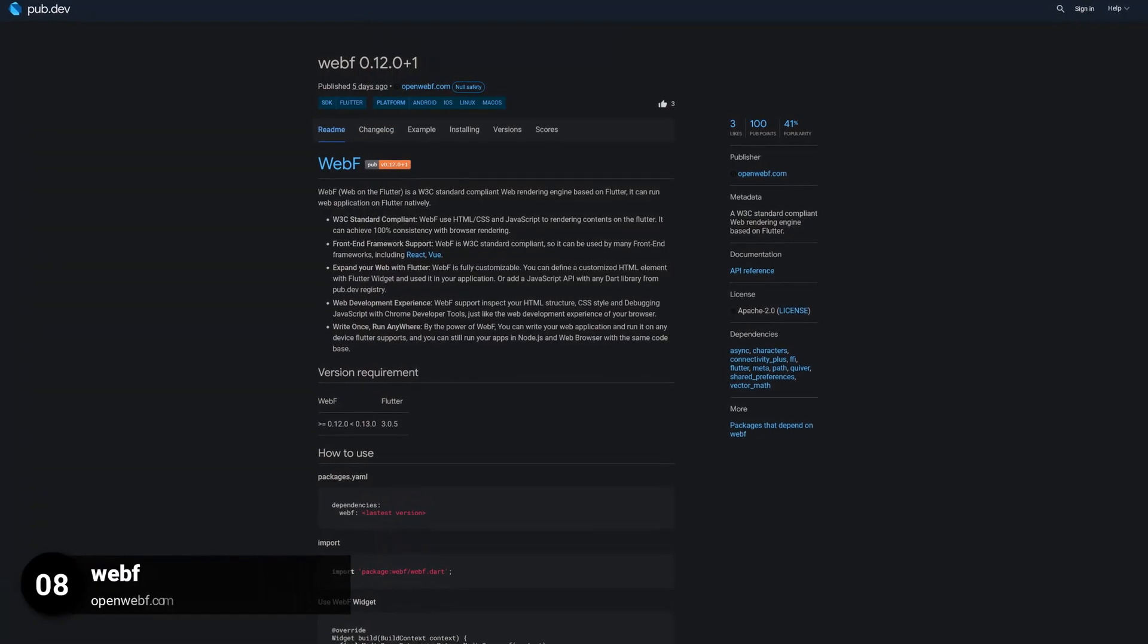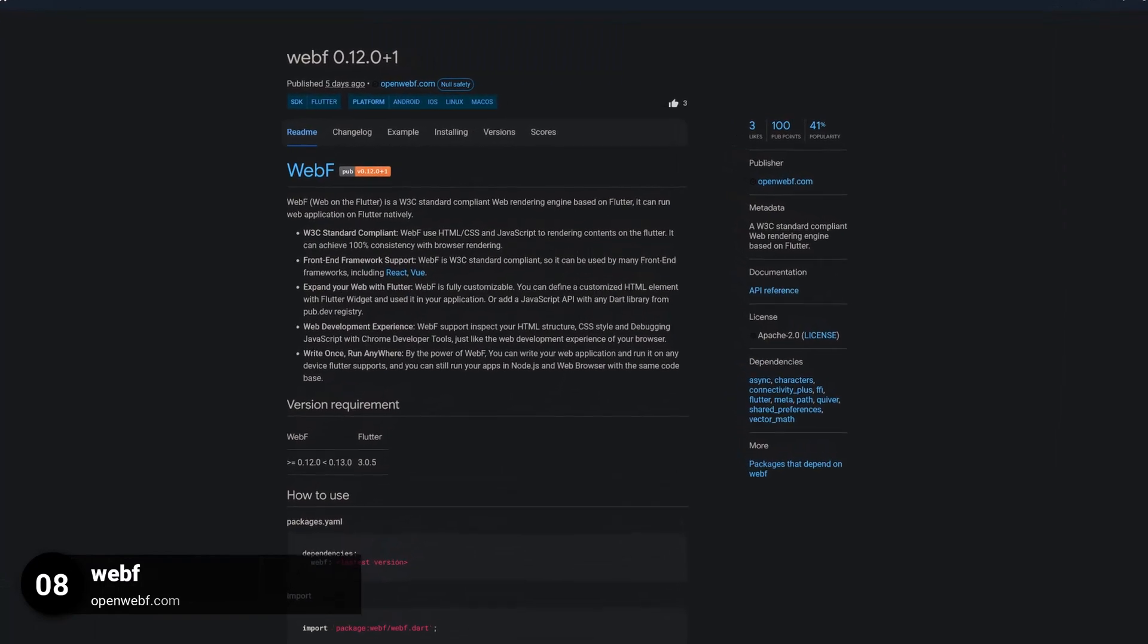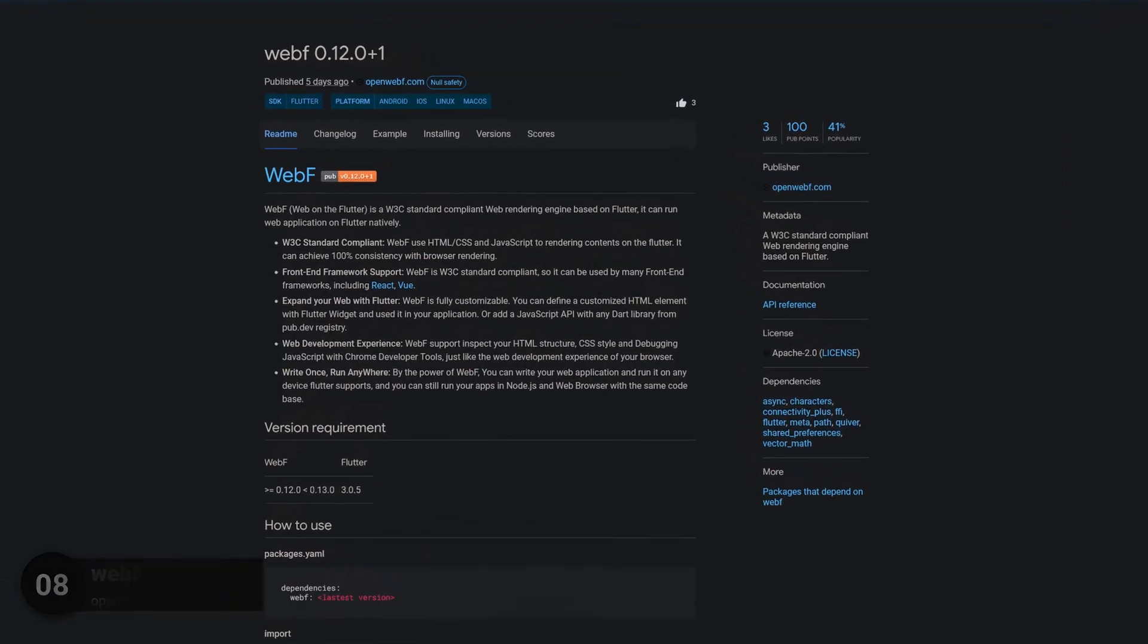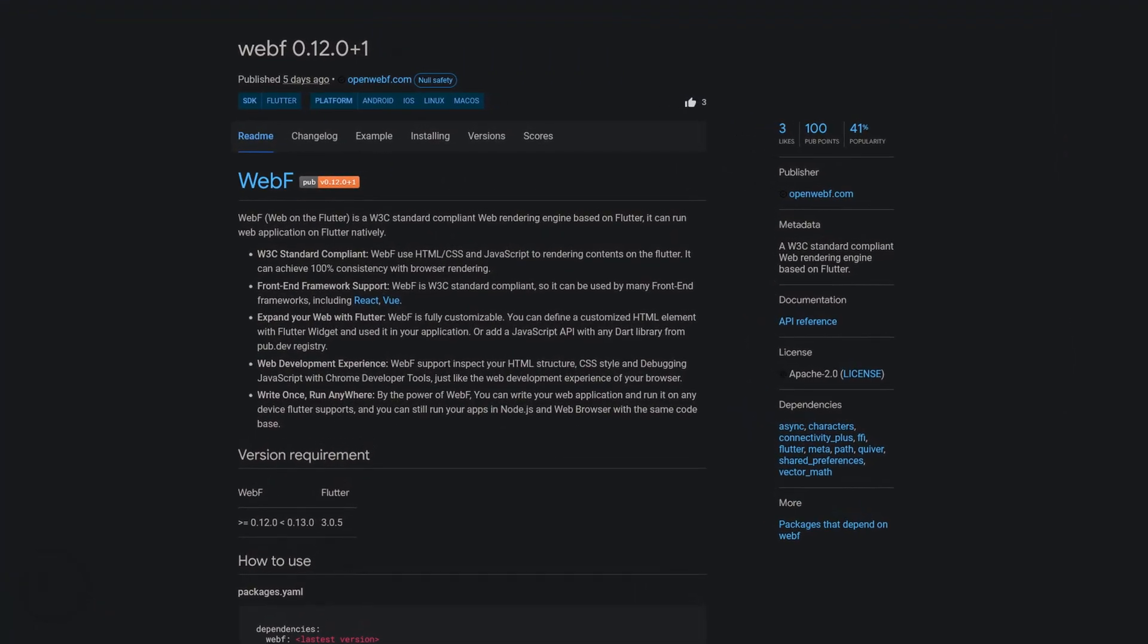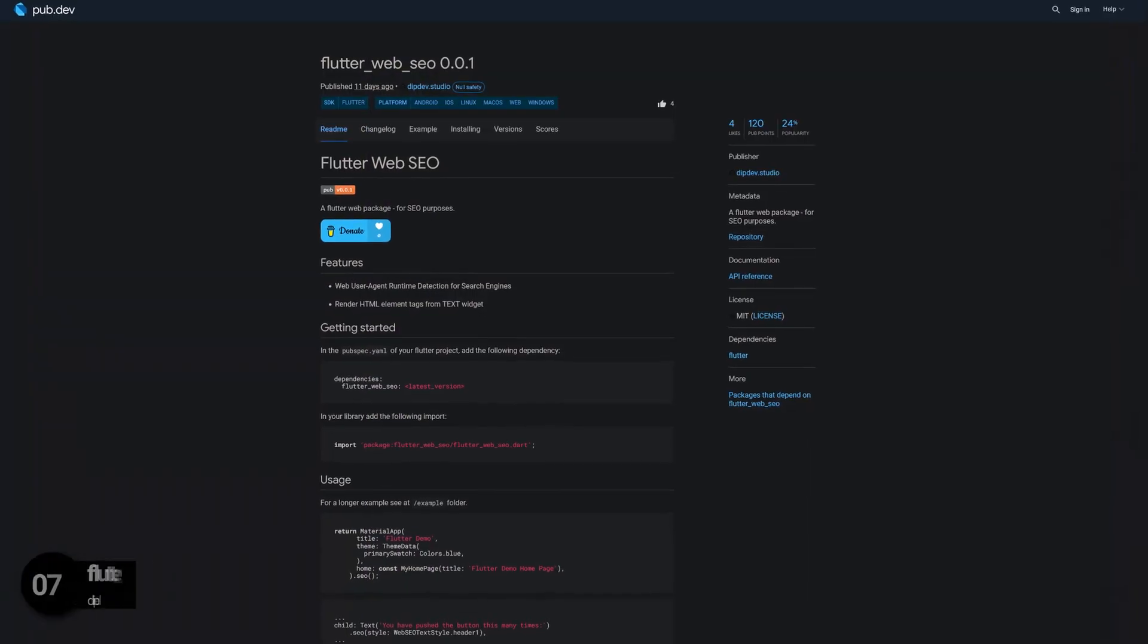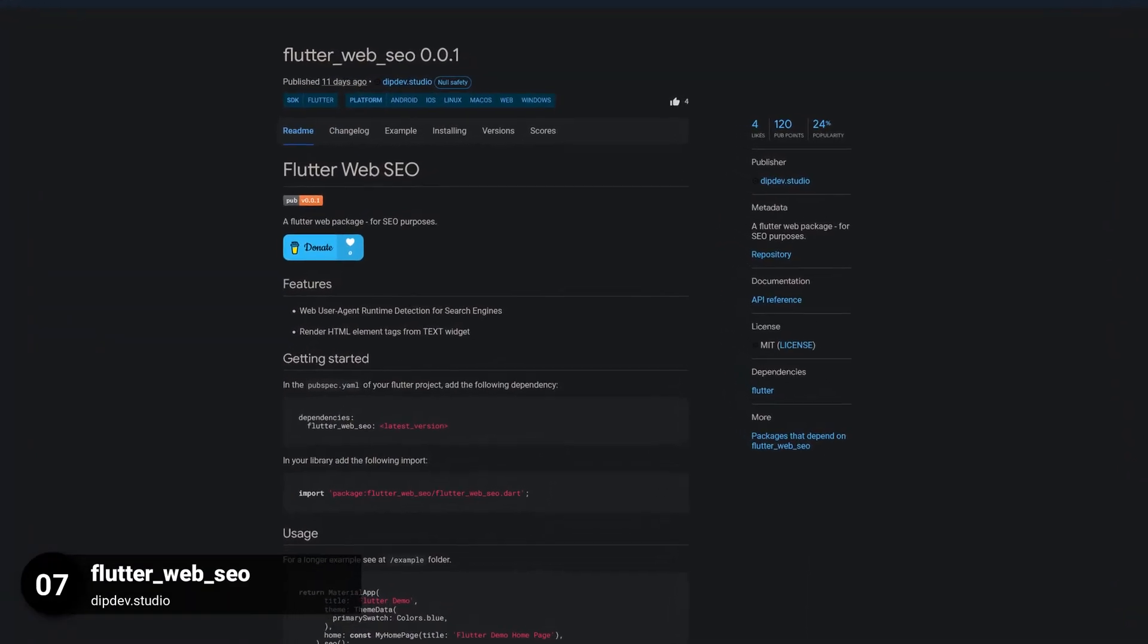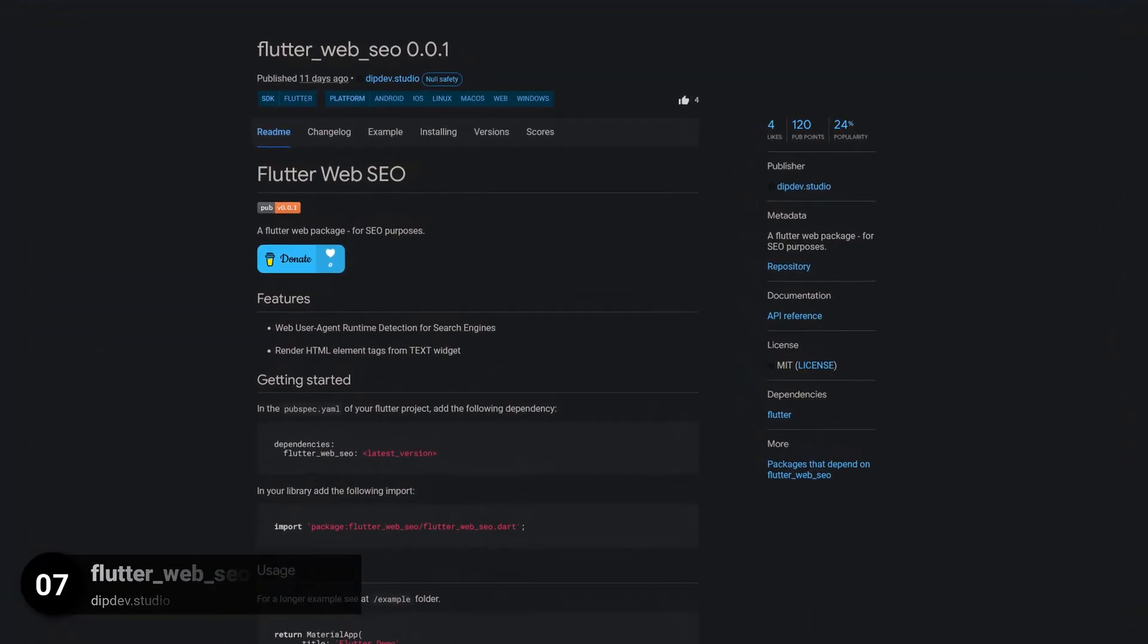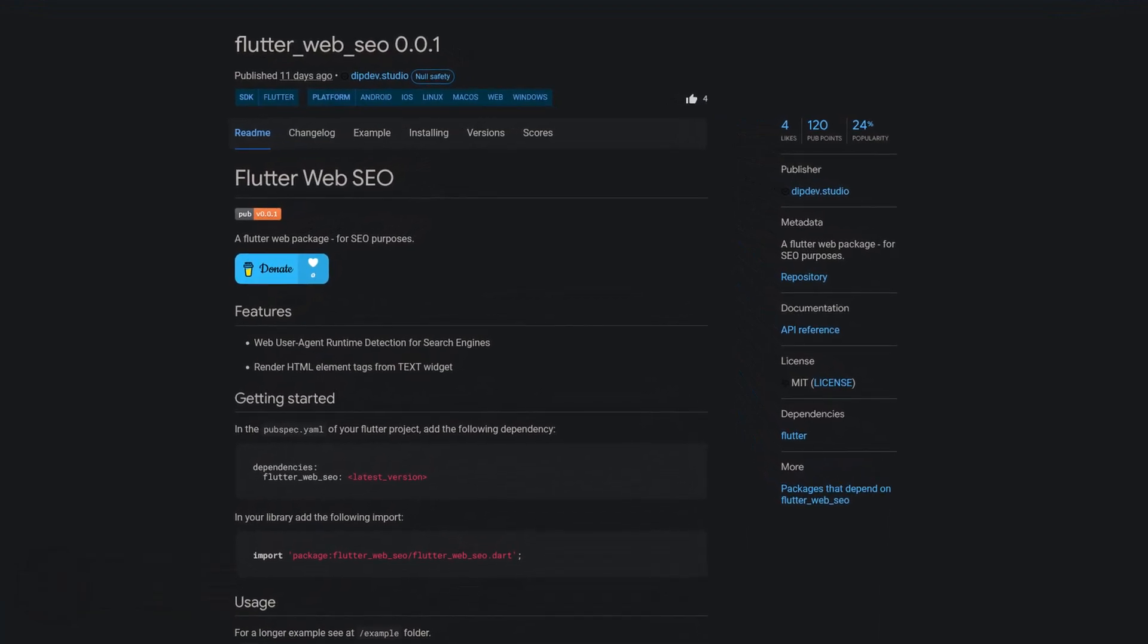Number 8 is called WebF, a W3C standard compliant web rendering engine based on Flutter. Number 7 is called Flutter Web SEO, a Flutter web package for SEO purposes.